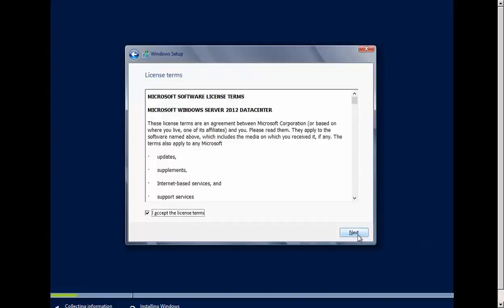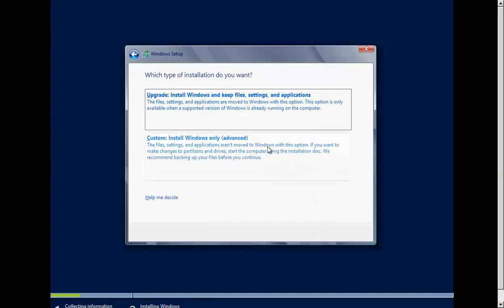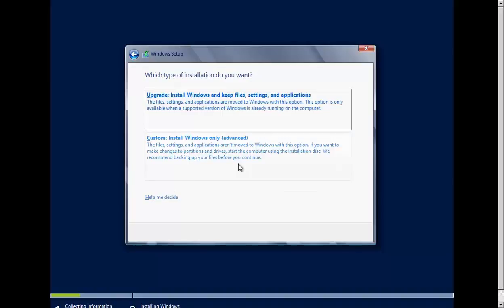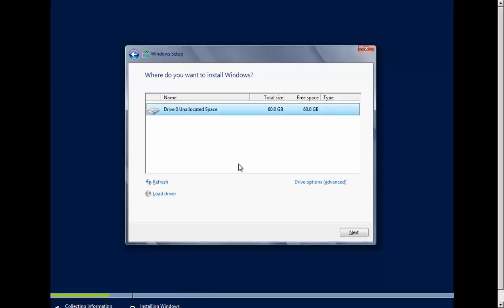I'll accept the license terms and click Next. If you have an existing Windows Server 2008 or Windows Server 2008 R2, you can upgrade. Or if you just want to do a fresh installation, you can click on Custom. One thing you want to make sure is that before you install this on a physical or virtual machine that has an existing operating system and files on the hard drive, just make sure you're backing up your data before you do this.